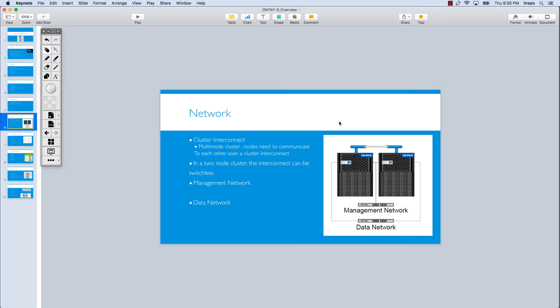Welcome to the network module. Today we want to talk about the network terms in NetApp technology.